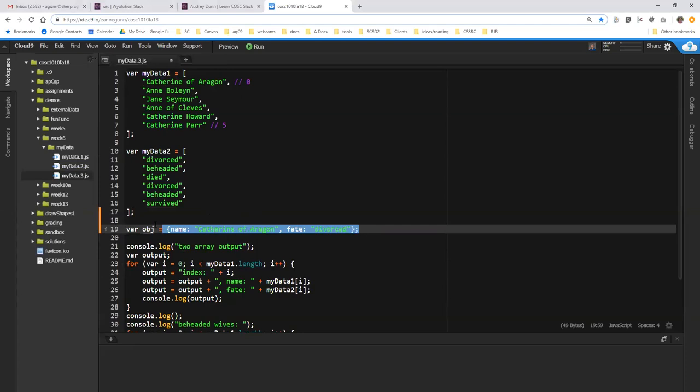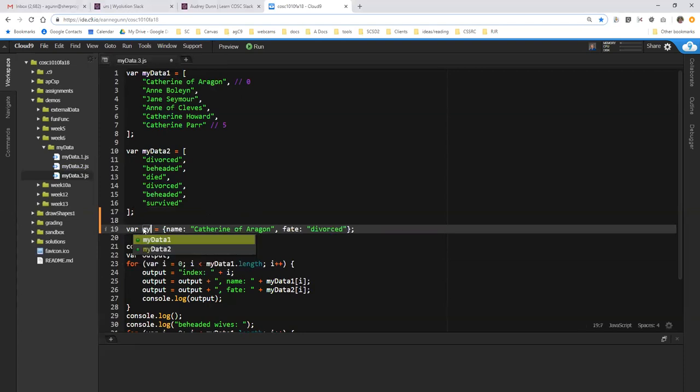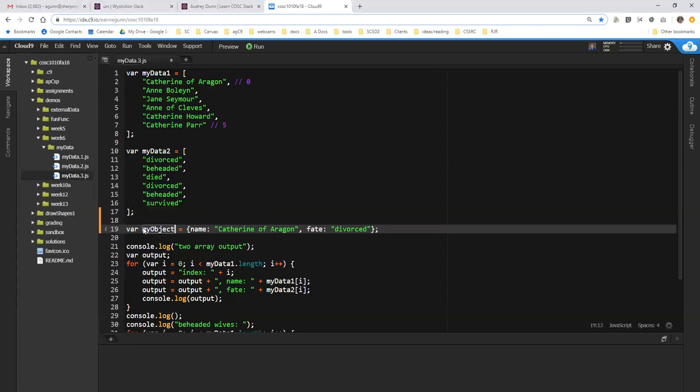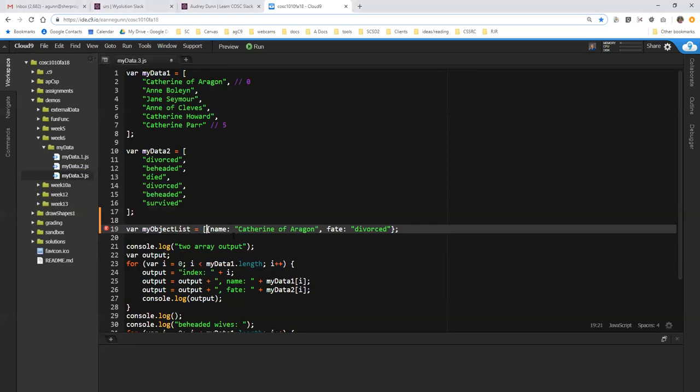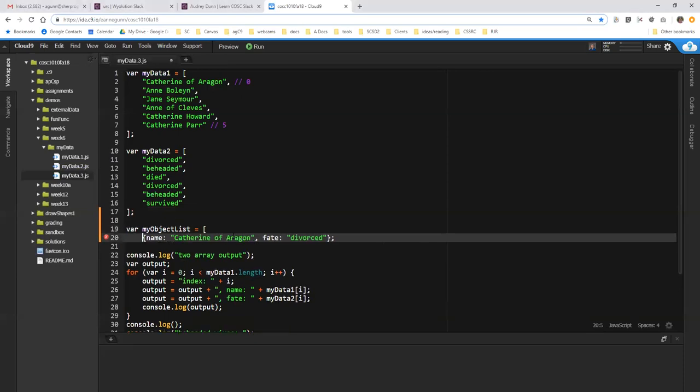But that's not what we want to do here. What we really want to do is we want to create a my object list. And this object list isn't quite a list yet. In order to make it an array, remember I have to put it inside the square brackets that indicate that there are going to be potentially multiple entries.